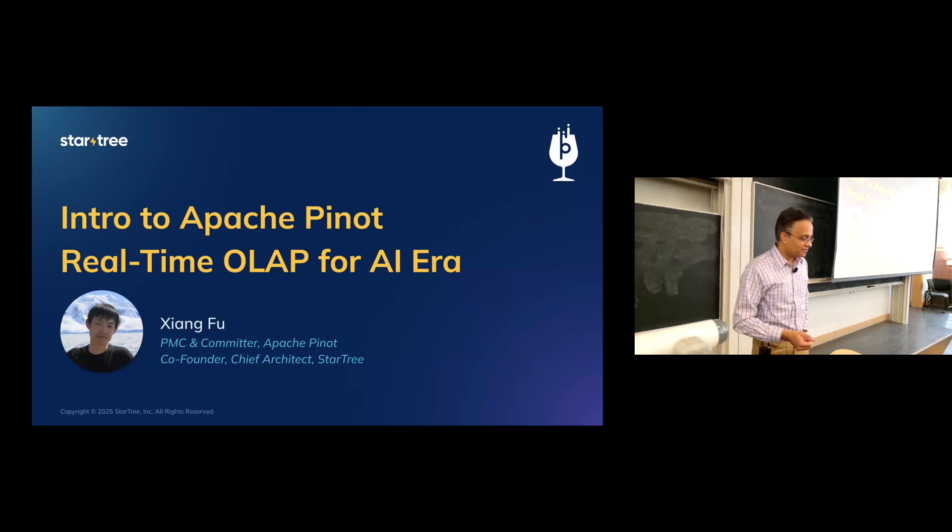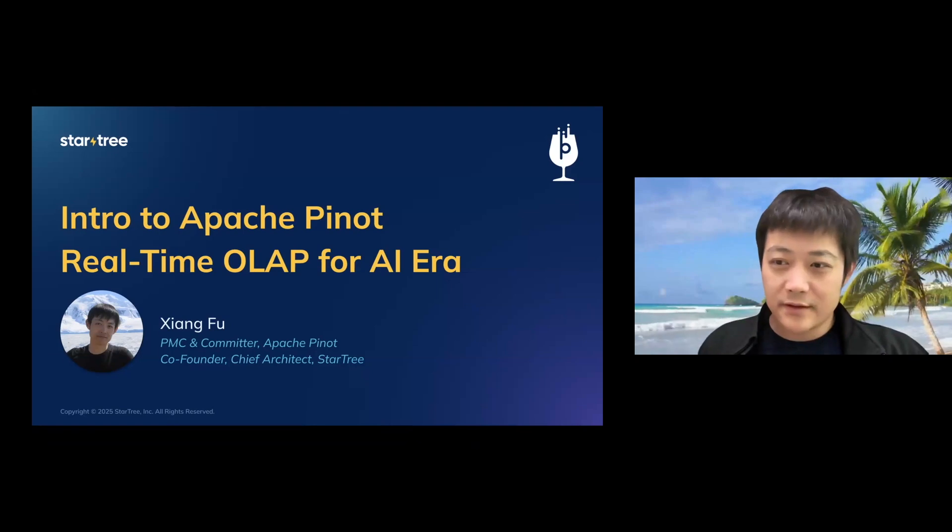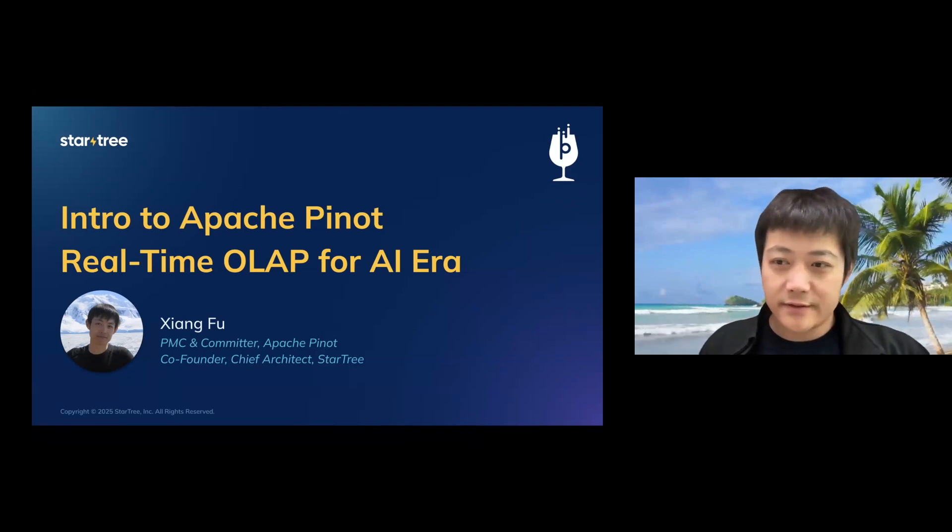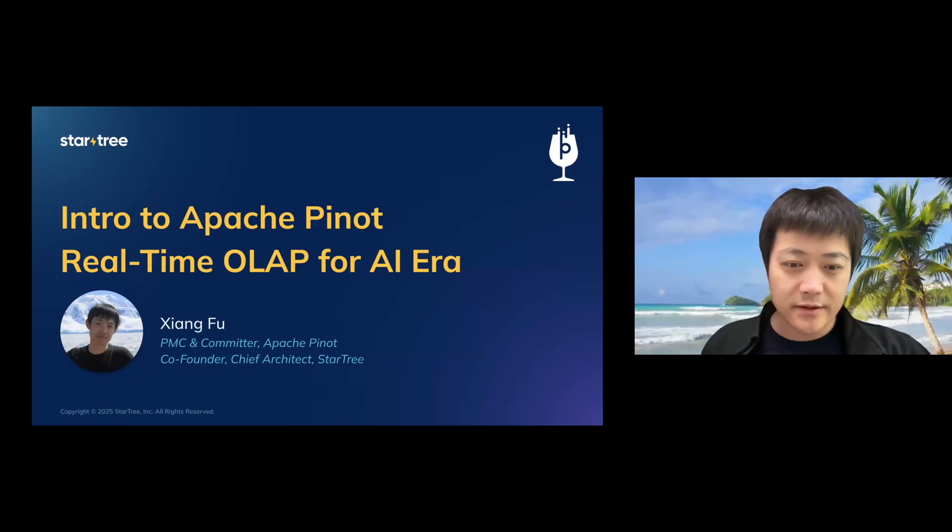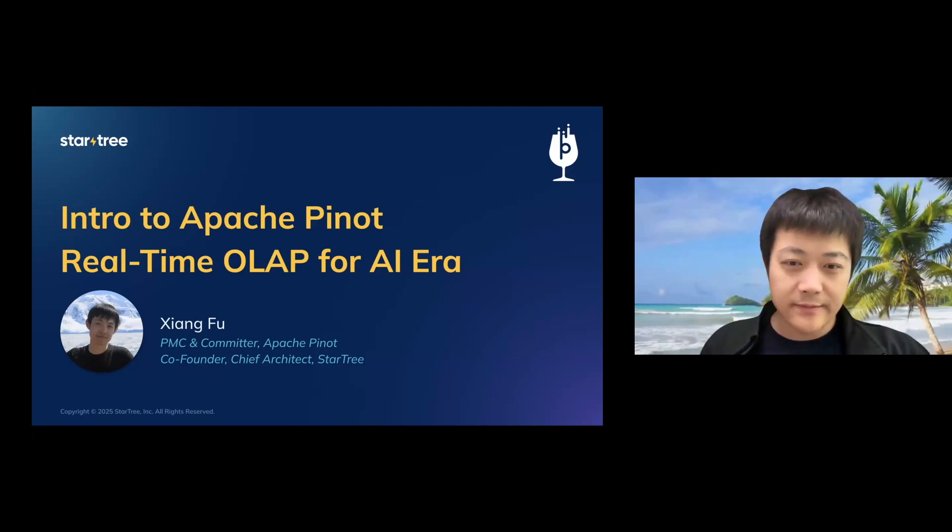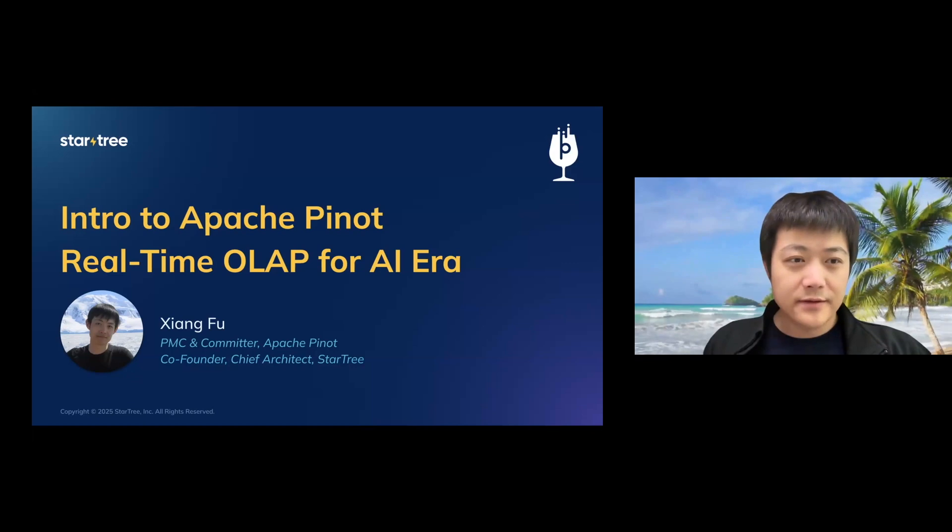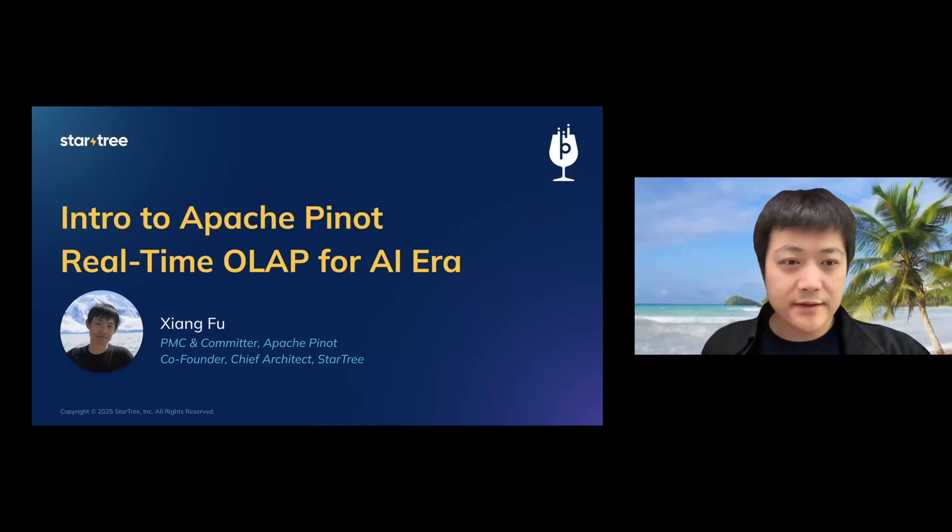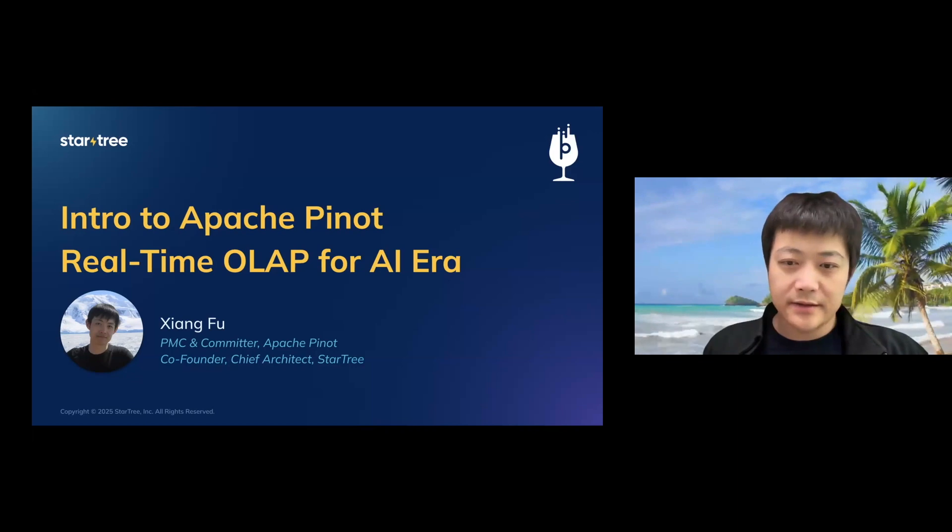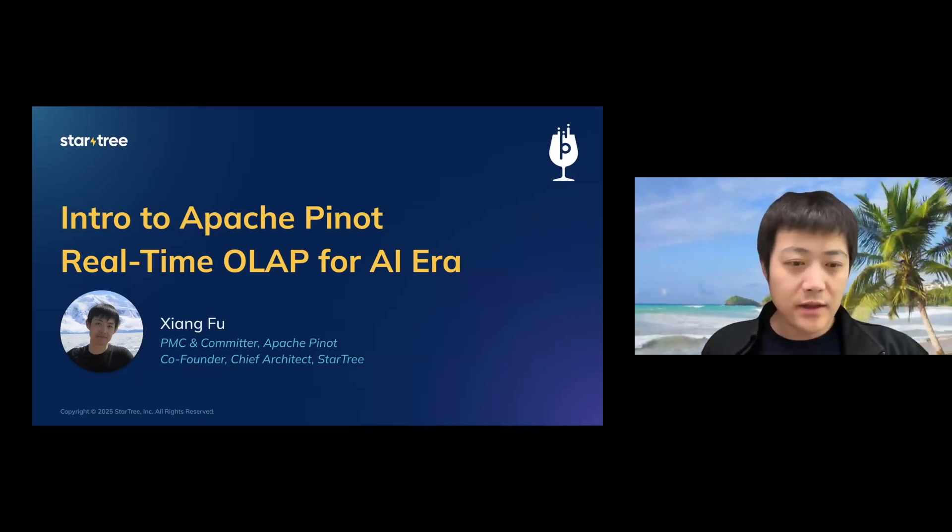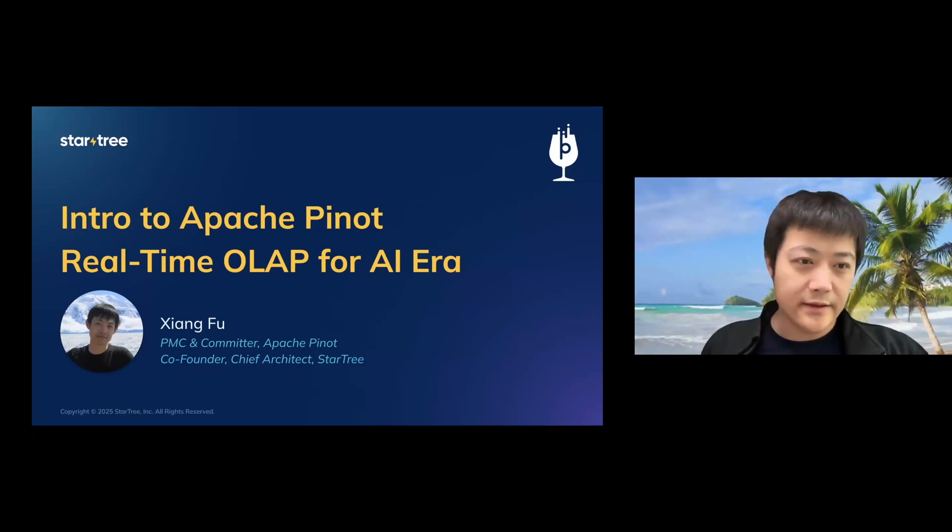Thanks, Professor Jaganish. It's a very pleasure to present our product and our technology to all the SMU folks. Yeah, really appreciate the opportunity. So today I'm going to talk about Apache Pinot for real-time analytics and especially in our use cases for the AI time.